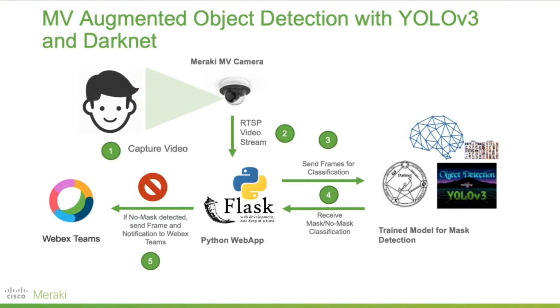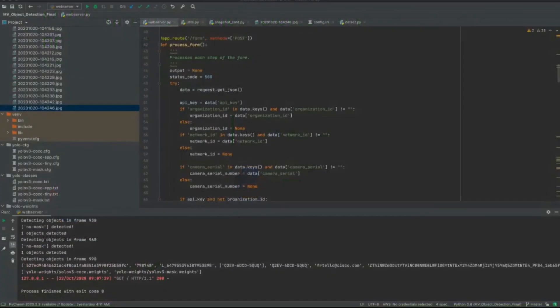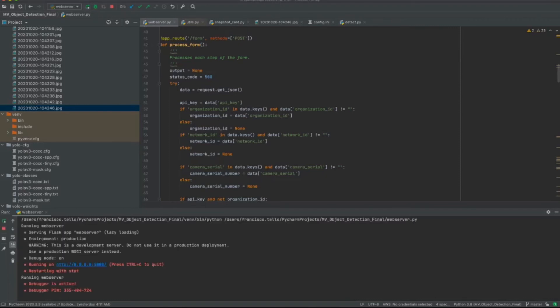Now, what we're going to do is go to PyCharm where I have the script that I will execute on a web server. You will be able to get the code at the end of the video — we're going to give you the link to the repository that has all of this information as well as the guide to set it up. And then I'm going to start running the web server. There it goes.